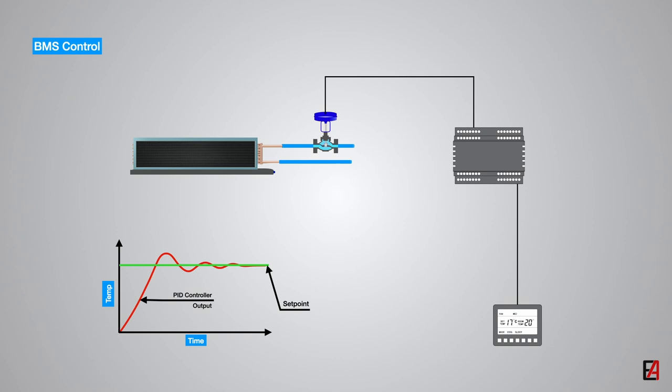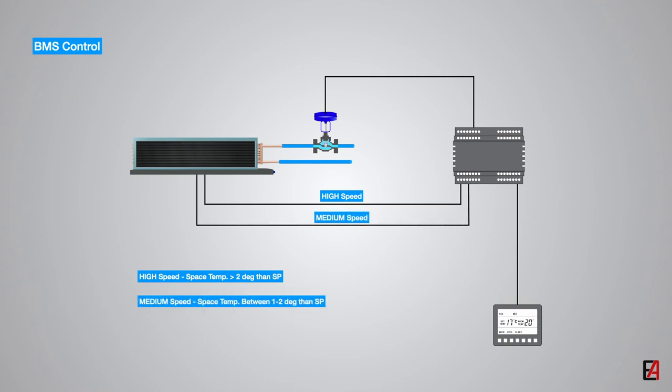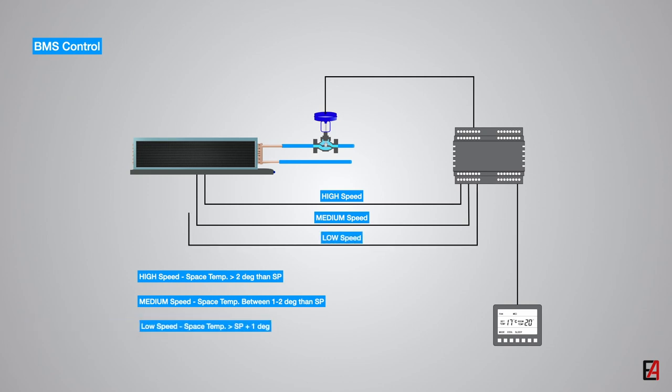The optimum fan speed control of FCU can be achieved with the following configuration. When the temperature difference between the space temperature and the setpoint is more than 2 degrees Celsius, the fan can be set to run at high speed. When the temperature difference is between 1 to 2 degrees Celsius, then the fan shall run at medium speed, and when the temperature difference is between 0 to 1 degrees Celsius, then the fan coil unit shall run at low speed and continue to run at low speed even after achieving the setpoint.